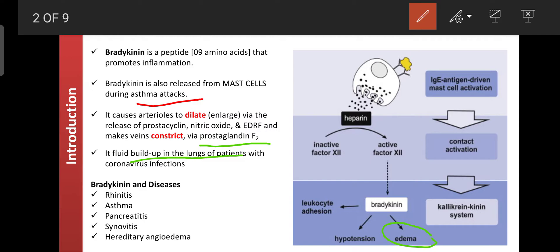Bradykinin also causes edema — fluid build-up at the site where bradykinin is released. Therefore, bradykinin is responsible for causing diseases including rhinitis (nasal allergy), asthma (respiratory tract), pancreatitis (inflammation of the pancreas), synovitis (joint inflammation due to leukocyte accumulation), and hereditary angioedema — swelling of the blood vessels in the leg, brain, or elsewhere due to fluid infiltration and increased capillary permeability.